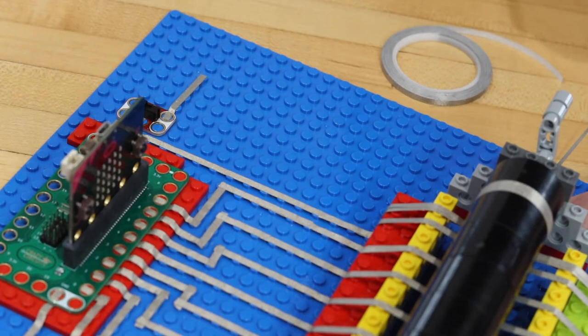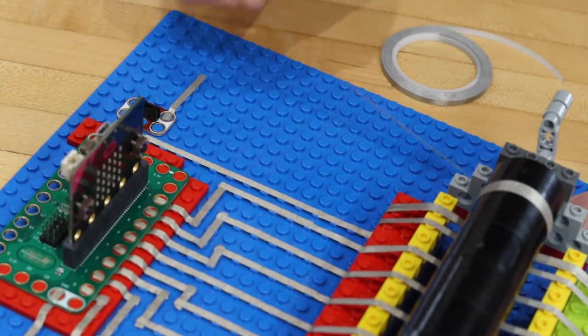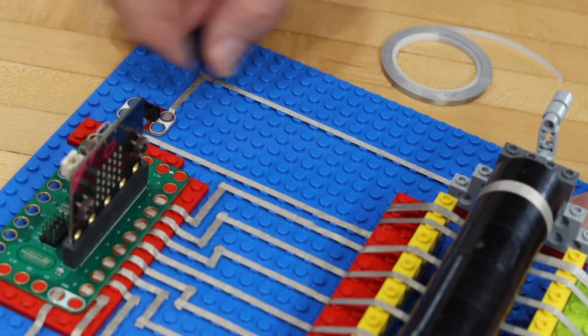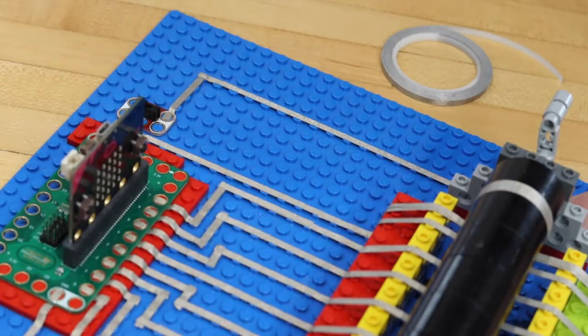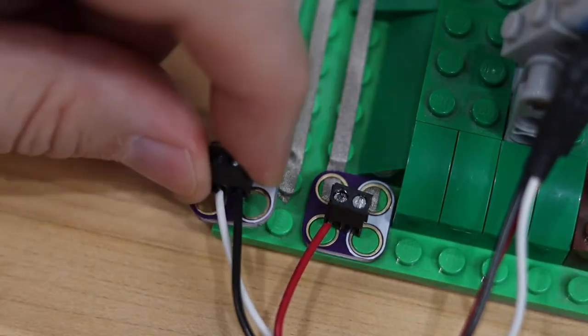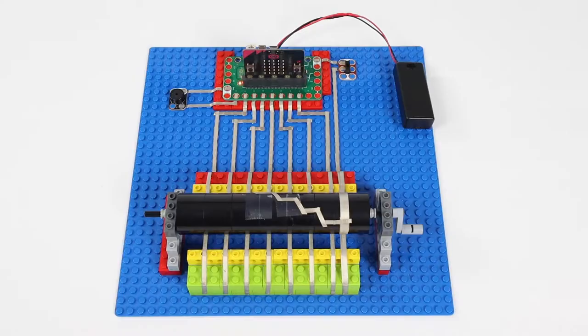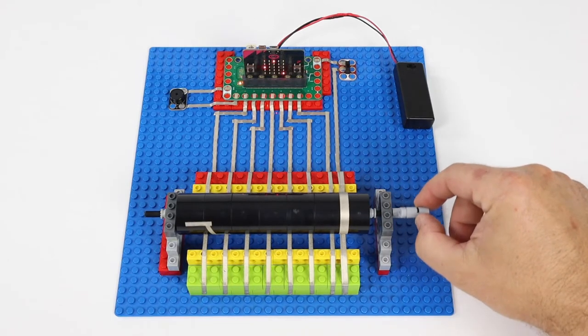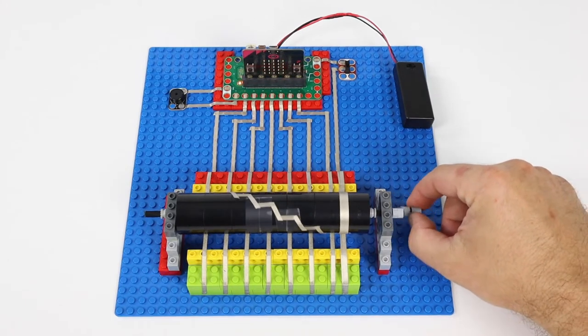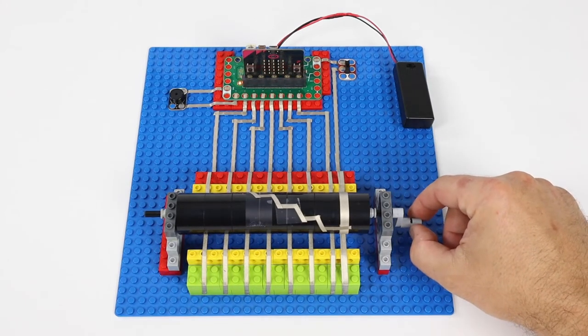Connect components together using our special Maker Tape. The BitBoard expands the possibilities with multiple inputs and outputs.